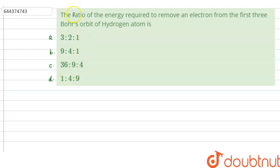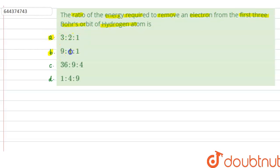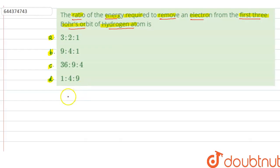The question says that the ratio of the energy required to remove an electron from the first three Bohr's orbits of hydrogen atom is: option A — 3:2:1, option B — 9:4:1, option C — 36:9:4, and option D — 1:4:9. So in this question we have to find out the ratio of the energy required to remove an electron from the first three Bohr's orbits of hydrogen atom.